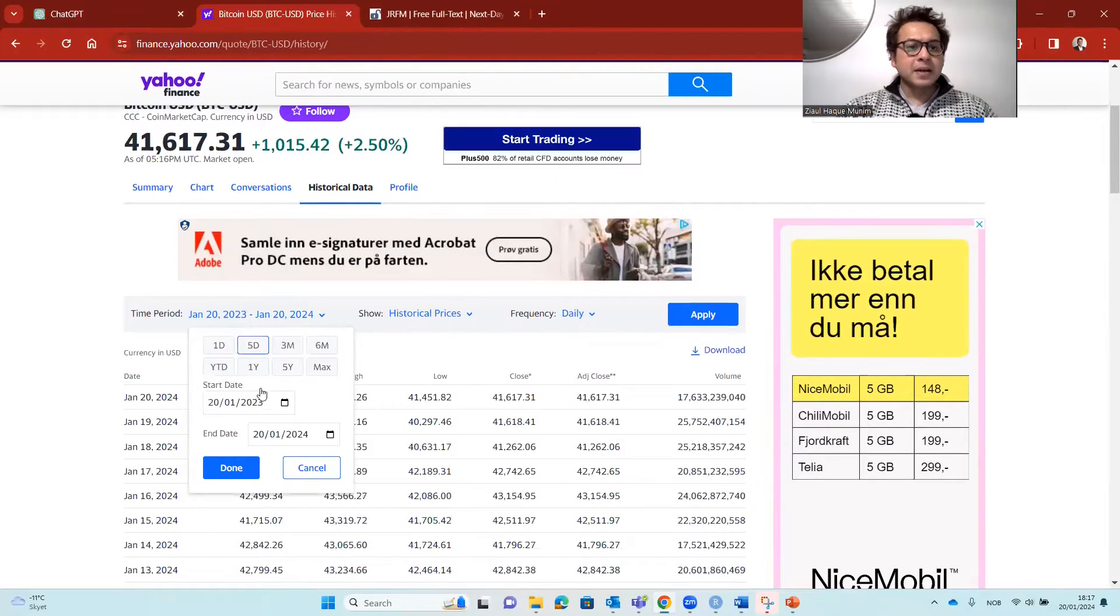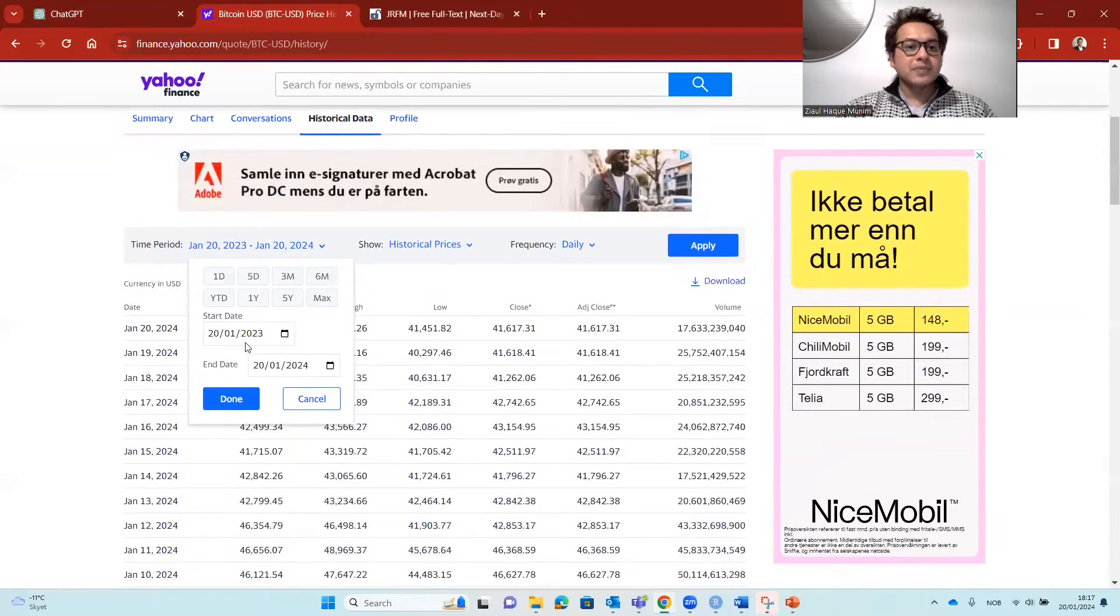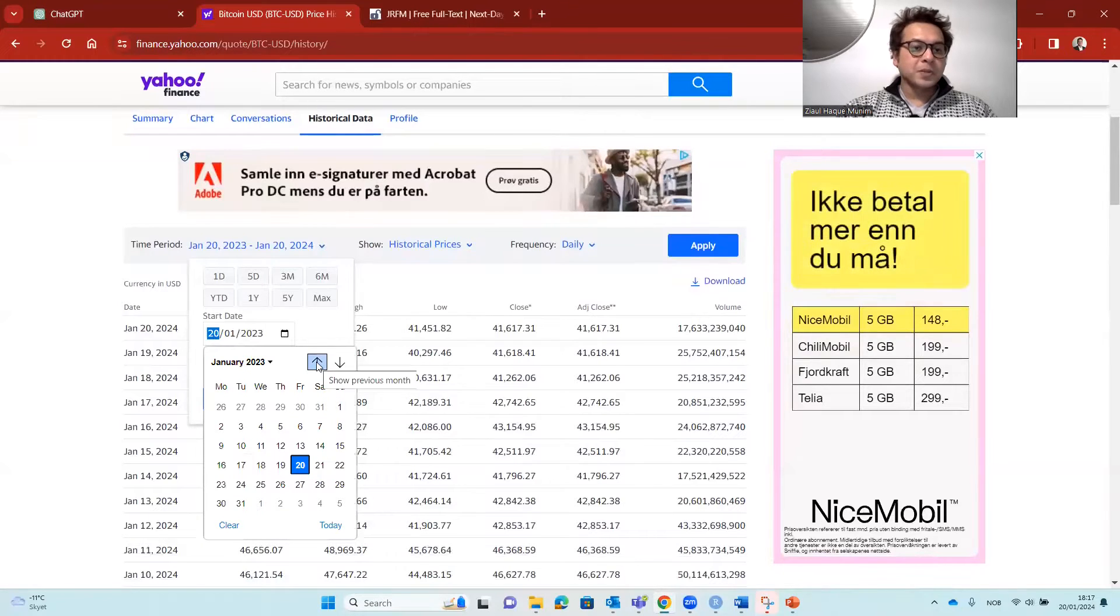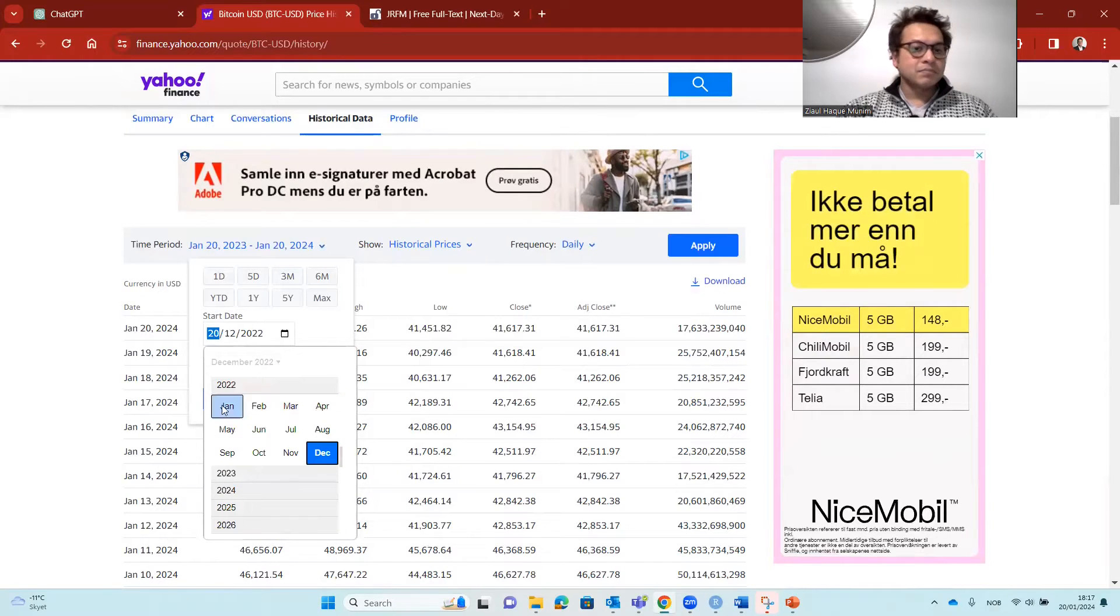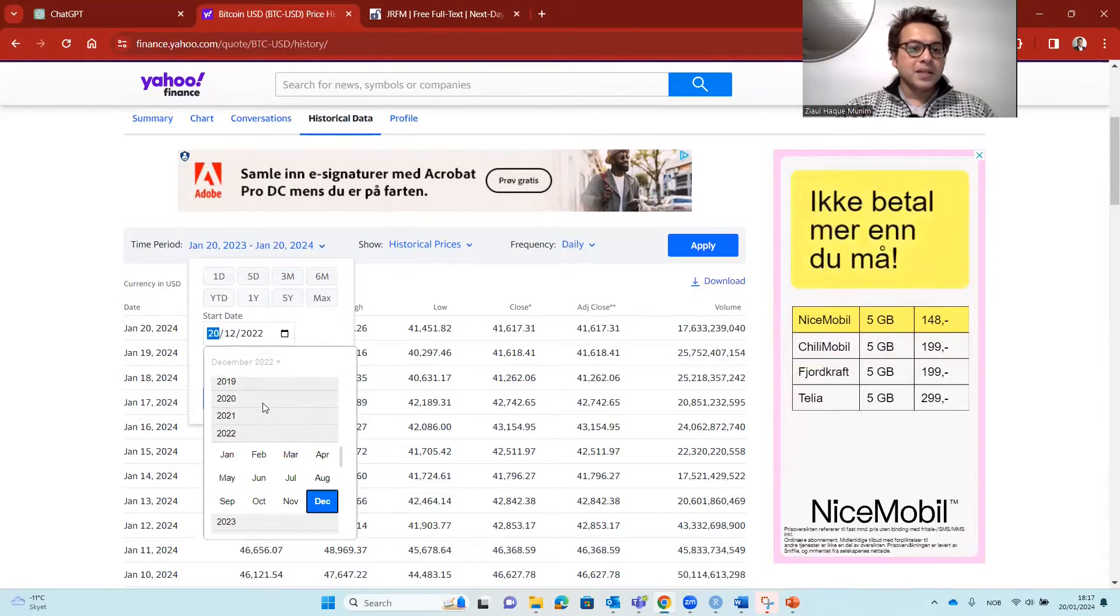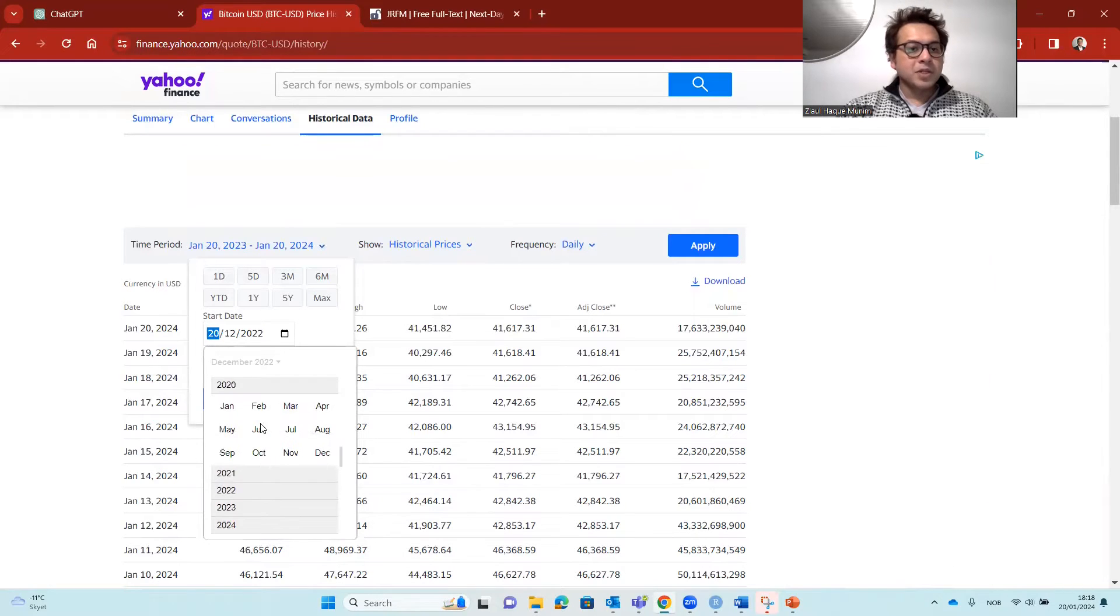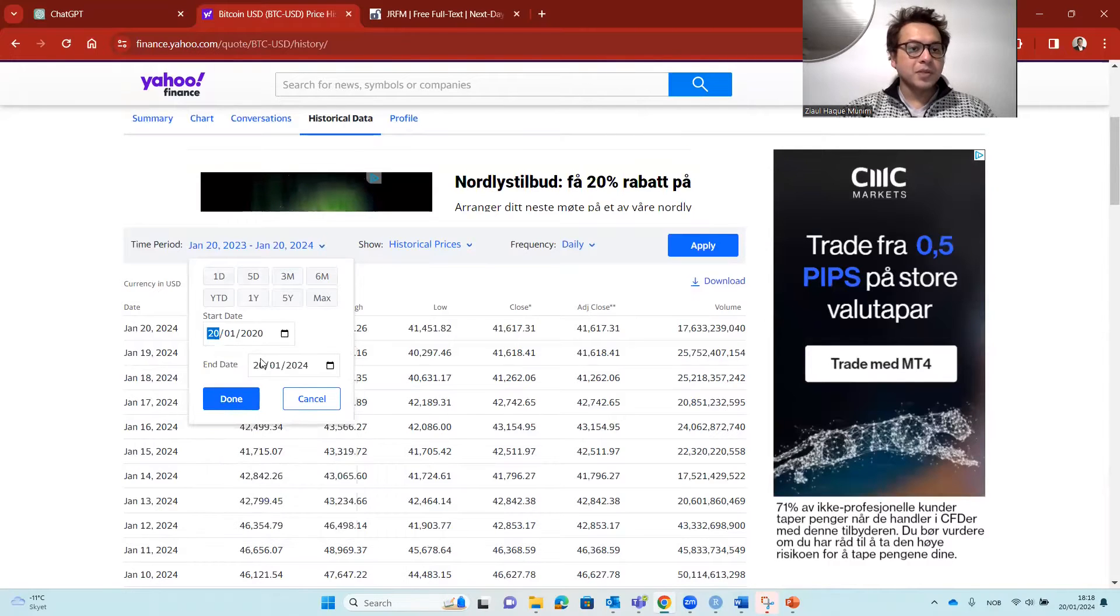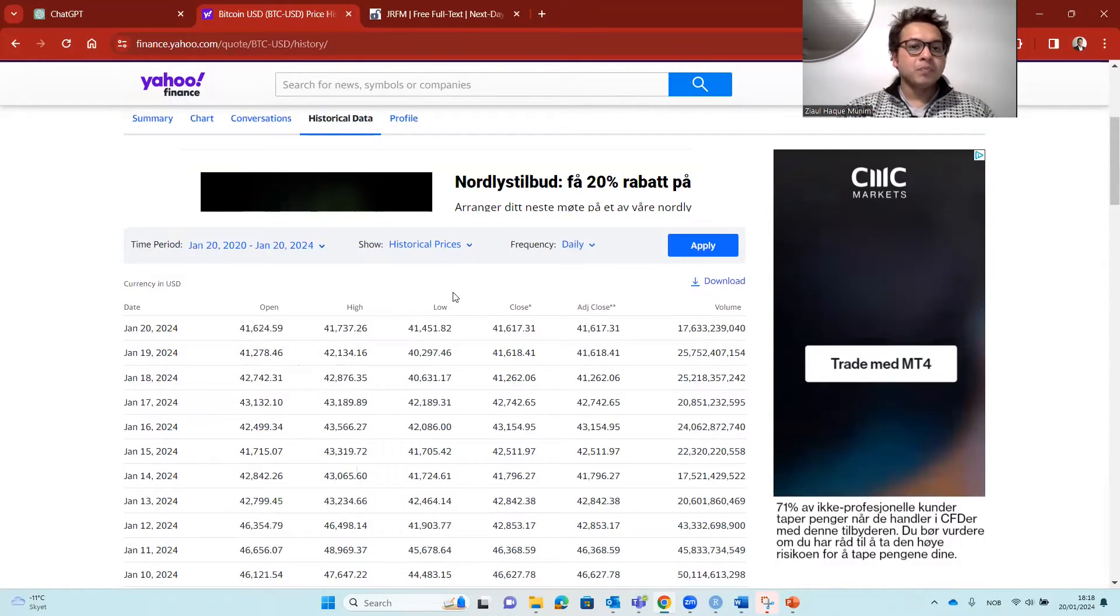Here you can select for how long you want to download the data. Here we have selected one year, but let's say we want to have more previous periods. Let's say I might select 2020 or something like that. I will take it from 2020 January, so today's January 20. I will pick it from January 20, and the end of it is January 20, 2024. Done.